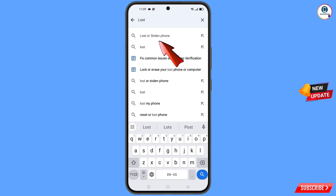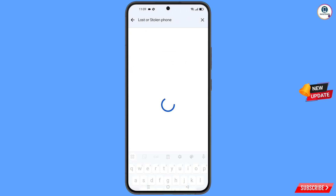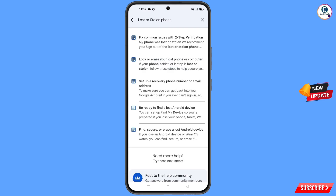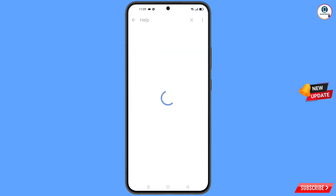In the search field, type your query and you will see the option "Lost or Stolen Phone" appear — tap on it. A list of options will appear and you will find the first option "Lost or Stolen Phone" — tap on it.